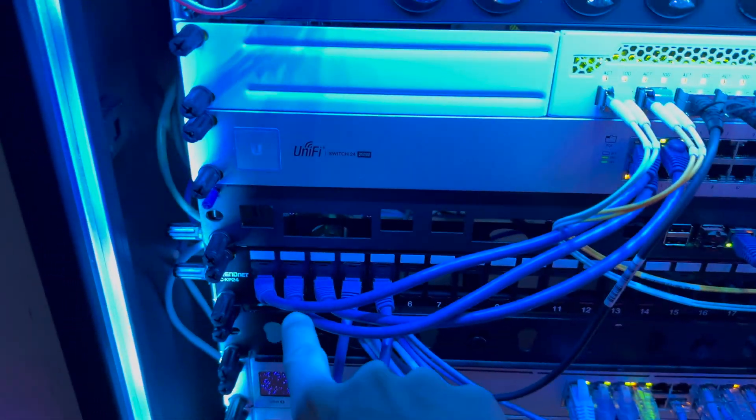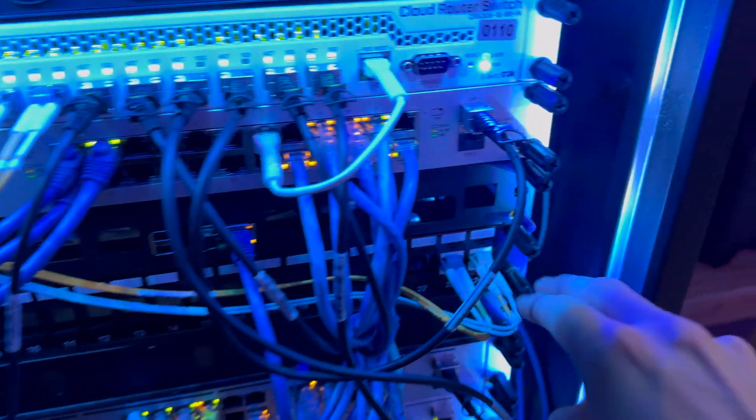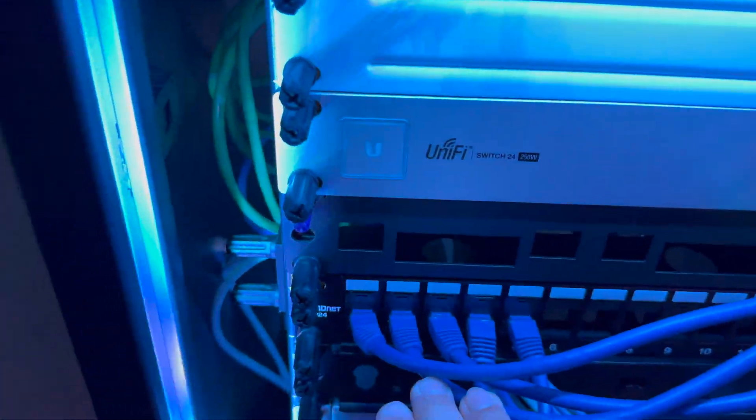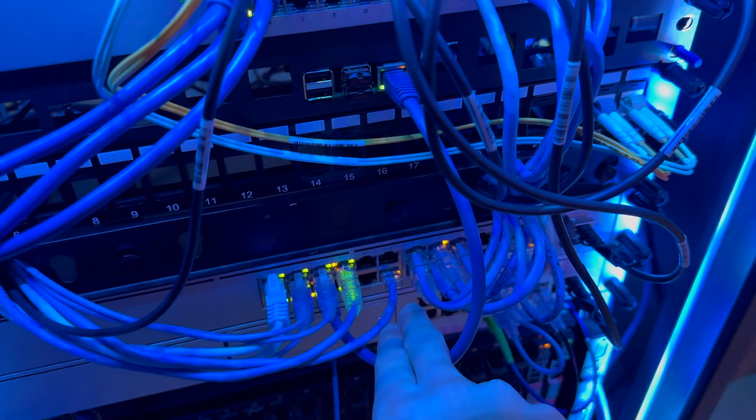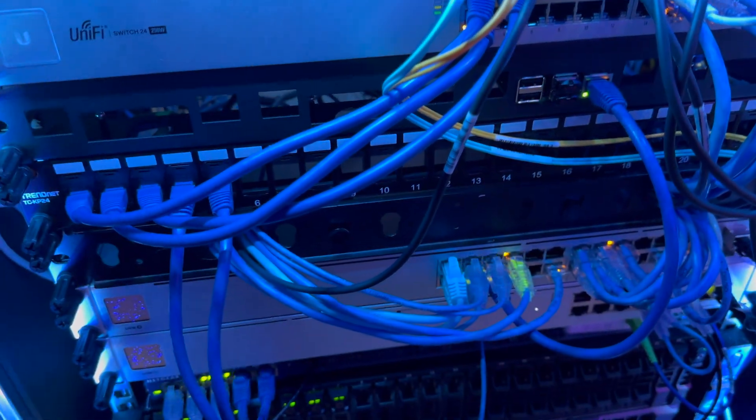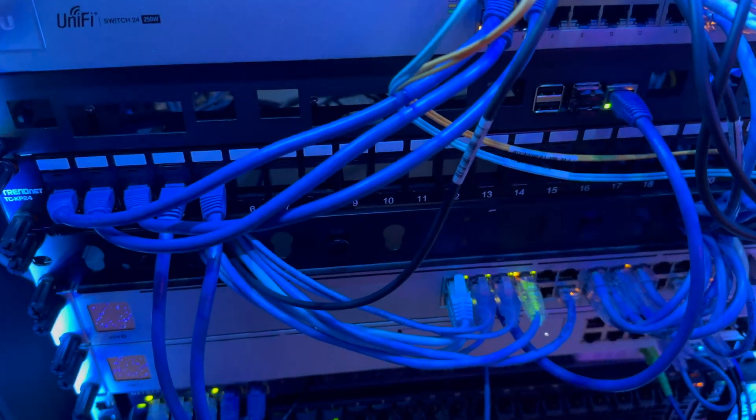Moving down, we have a 24 port patch panel from TrendNet. This is what my fiber keystones into, as well as some of my Ethernet connections. Eventually, I'm going to switch all of these Ethernet connections into the patch panel, but I'm not there yet.